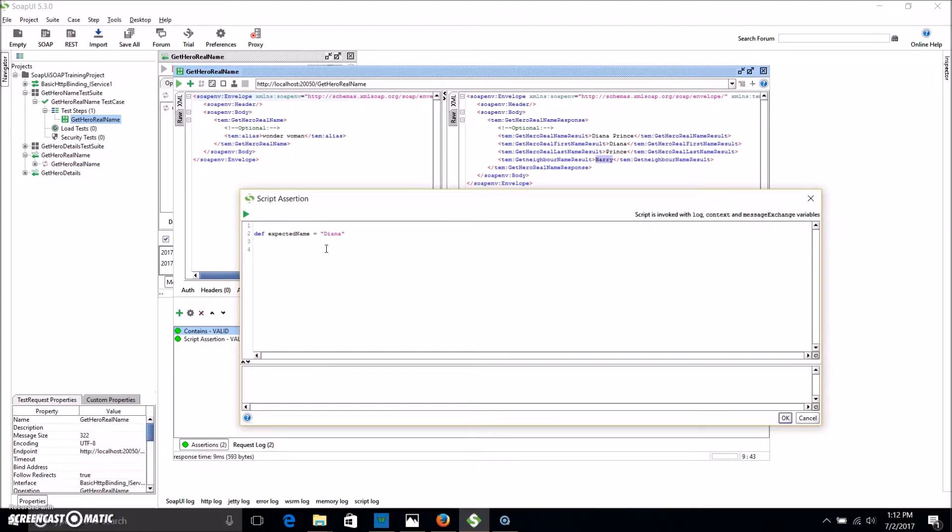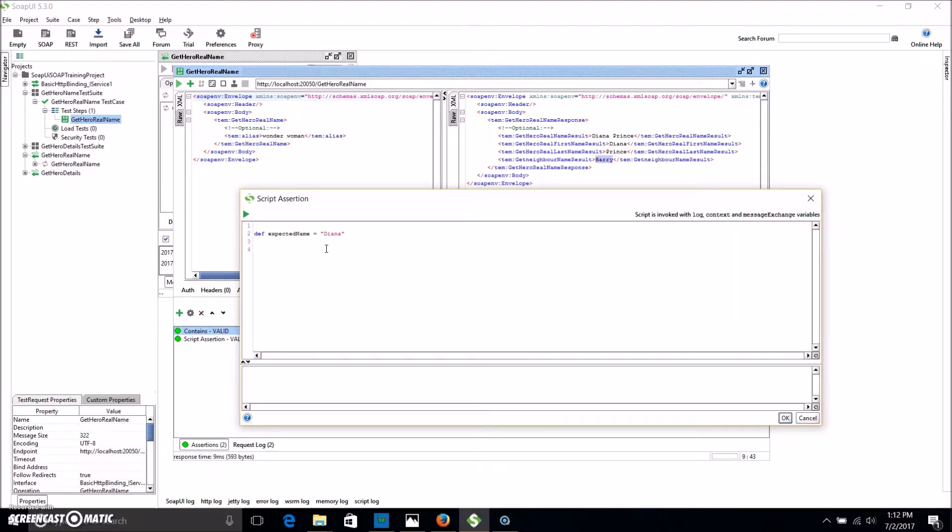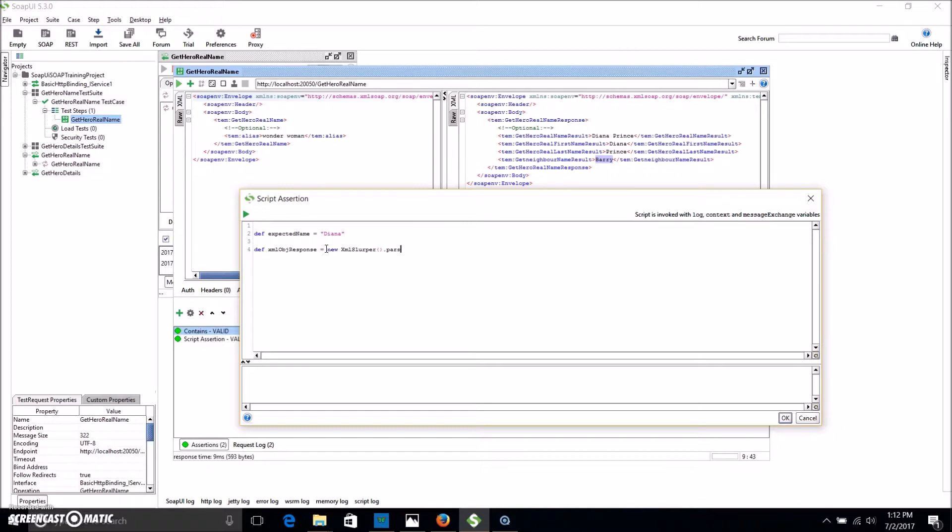Now we want to pull in that response. We want to drill down to that one element. And what we can use to do this is different ways. You can use xQuery and xPath, but we're going to use the XML slurper. The XML slurper will pull in that response into like an object, so then we can interact with it quite easily. So we're going to define the object. And this is a response equals new XML slurper, we can close bracket, parseText, open bracket, messageExchange.getResponseContents. Close bracket and close the bracket.